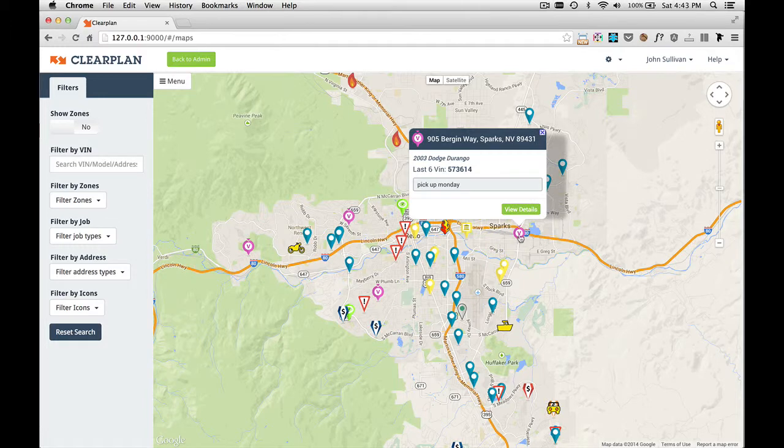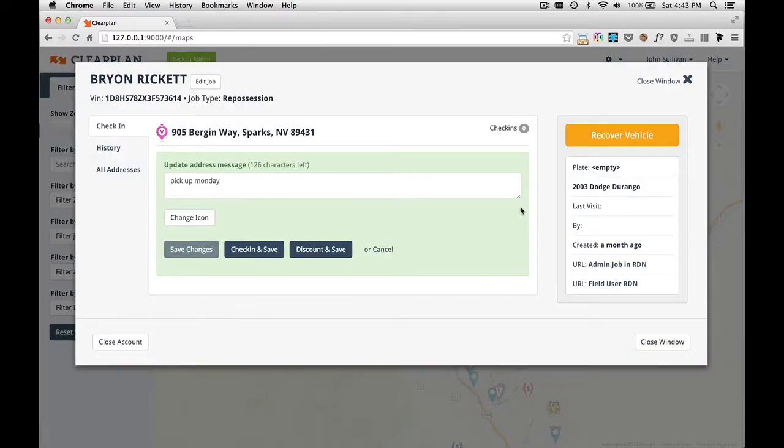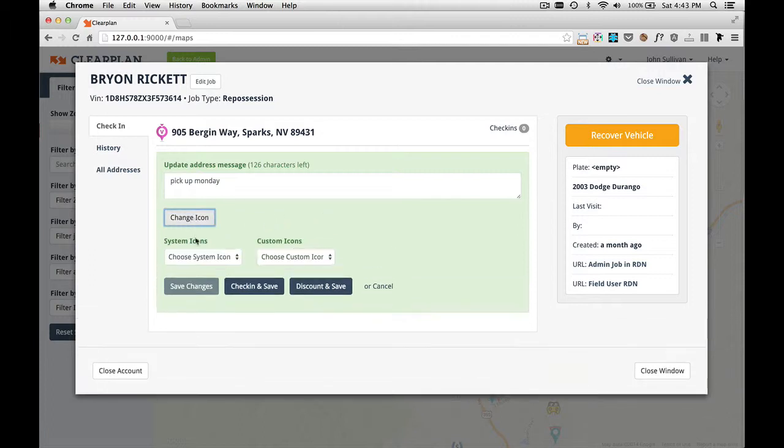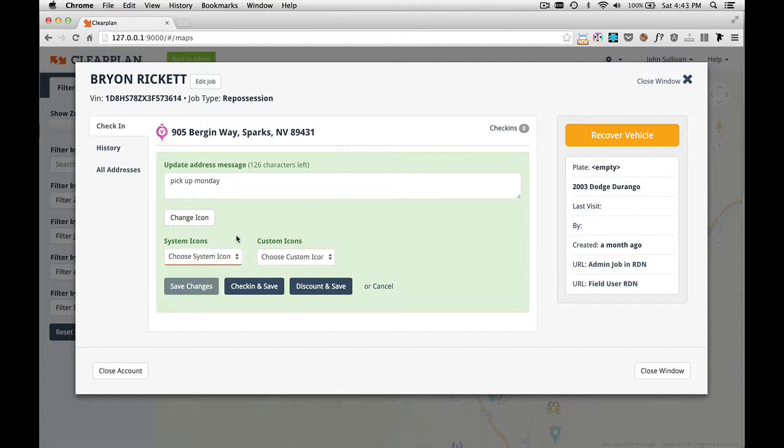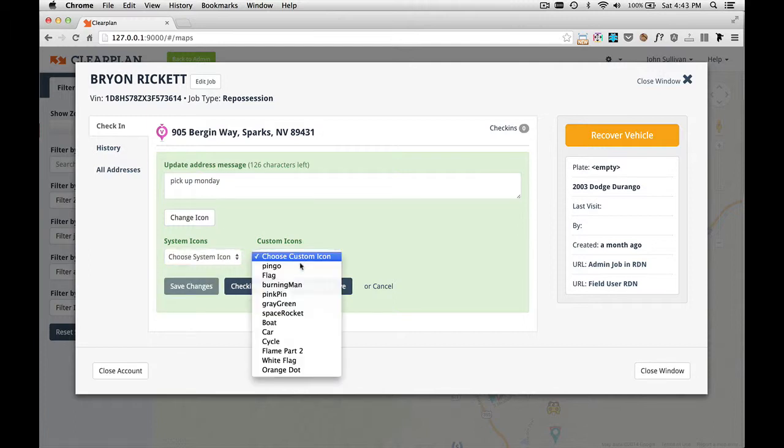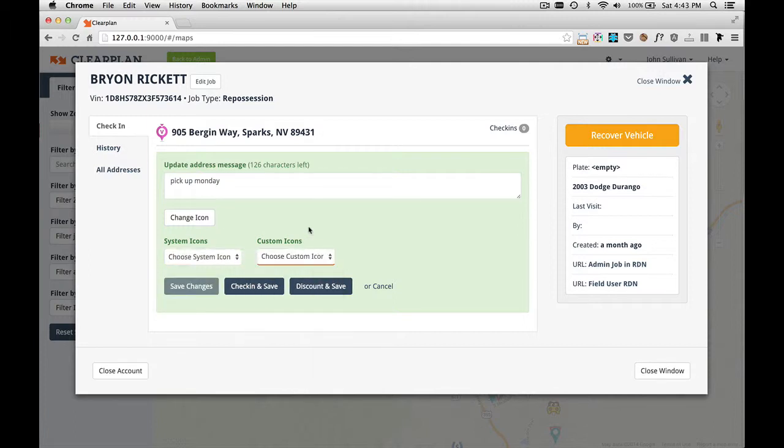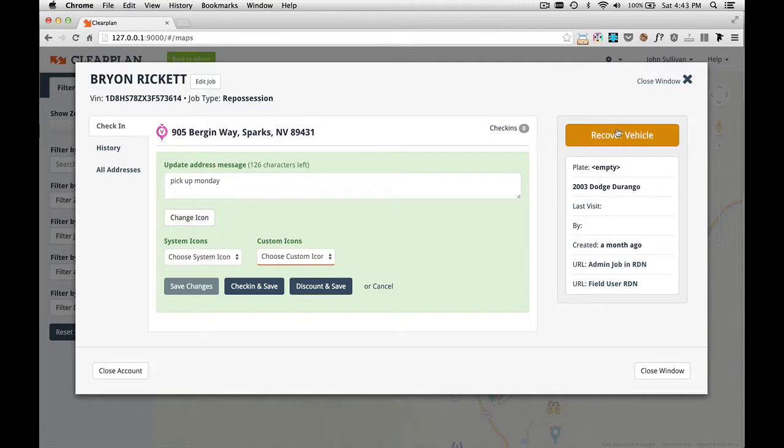Let's go over here to this Voluntary Job. As we can see, this is a Voluntary icon. We can click on View Details. It's at zero check-ins. We could change the icon if we wanted to, change it to any system icon. We could give it a custom icon, check in and save, discount and save, or we can recover the vehicle.